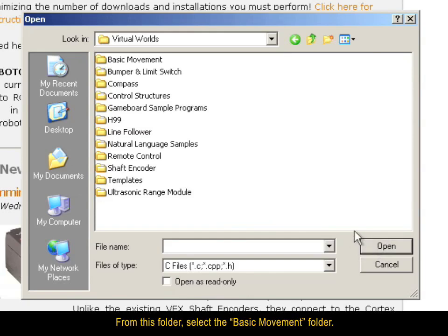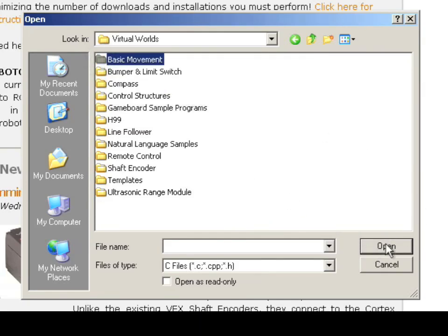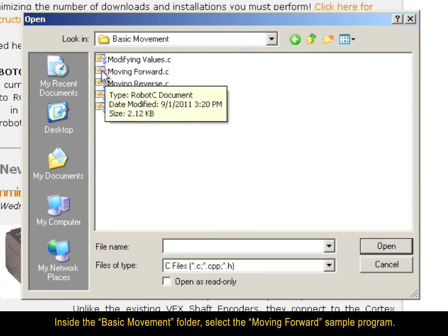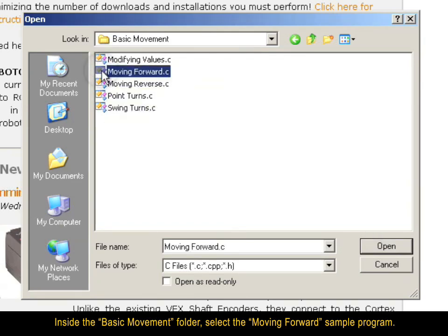From this folder, select the Basic Movement folder. Inside the Basic Movement folder, select the Moving Forward Sample Program.